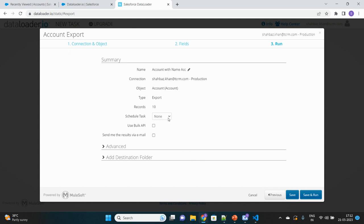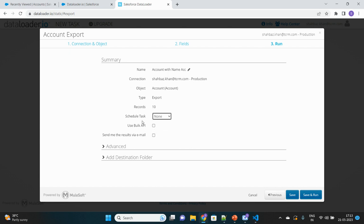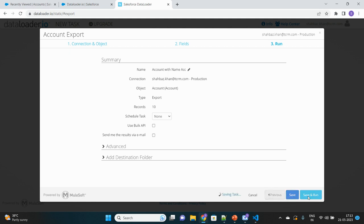There are options to schedule your task if you want to perform it right away or after some time. Then there is an option called Use Bulk API. This is applicable when your number of records crosses more than 2000. You should use bulk API so that it will query your records in batches. Let's click on Save and Run.